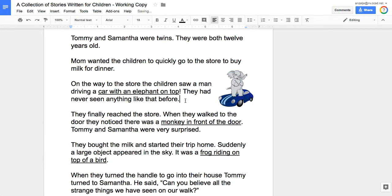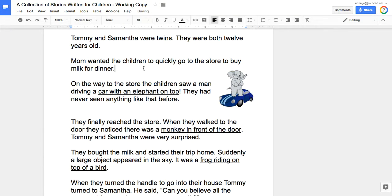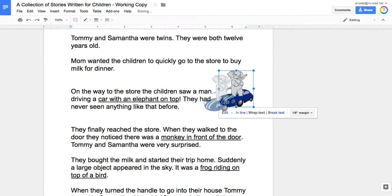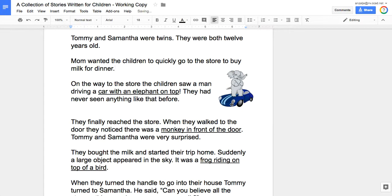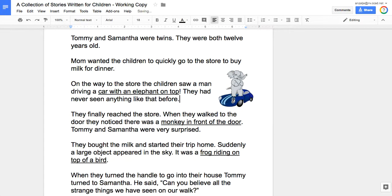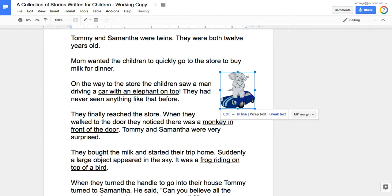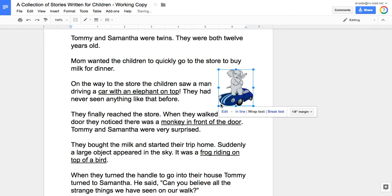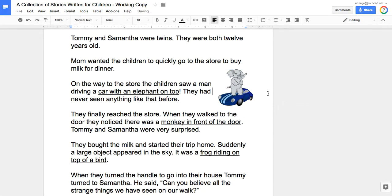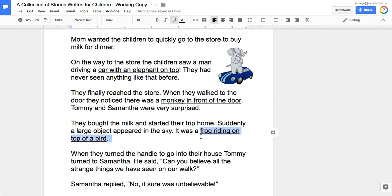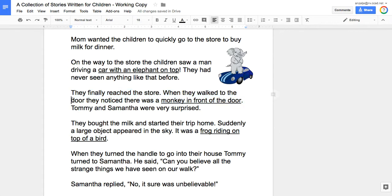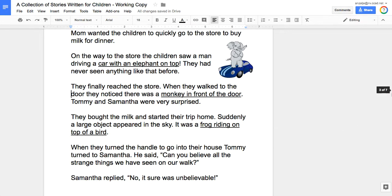I can also maybe add a little more space so that everything can fit better, or not, so it's kind of up to you how you want to adjust things a little bit. The next thing you'll do is repeat that process for the monkey in front of the door and for the frog riding on top of the bird. The monkey clip art will go to the left hand side, the frog will go to the right. When you're finished you'll label this as done, and that's it.